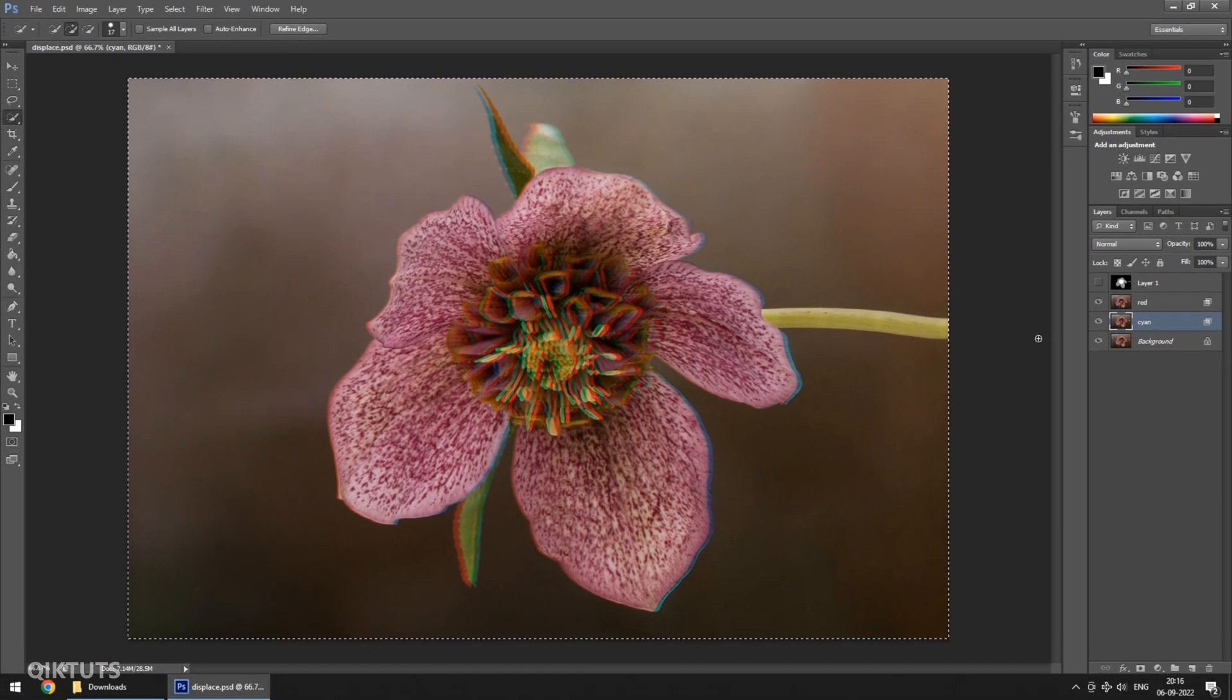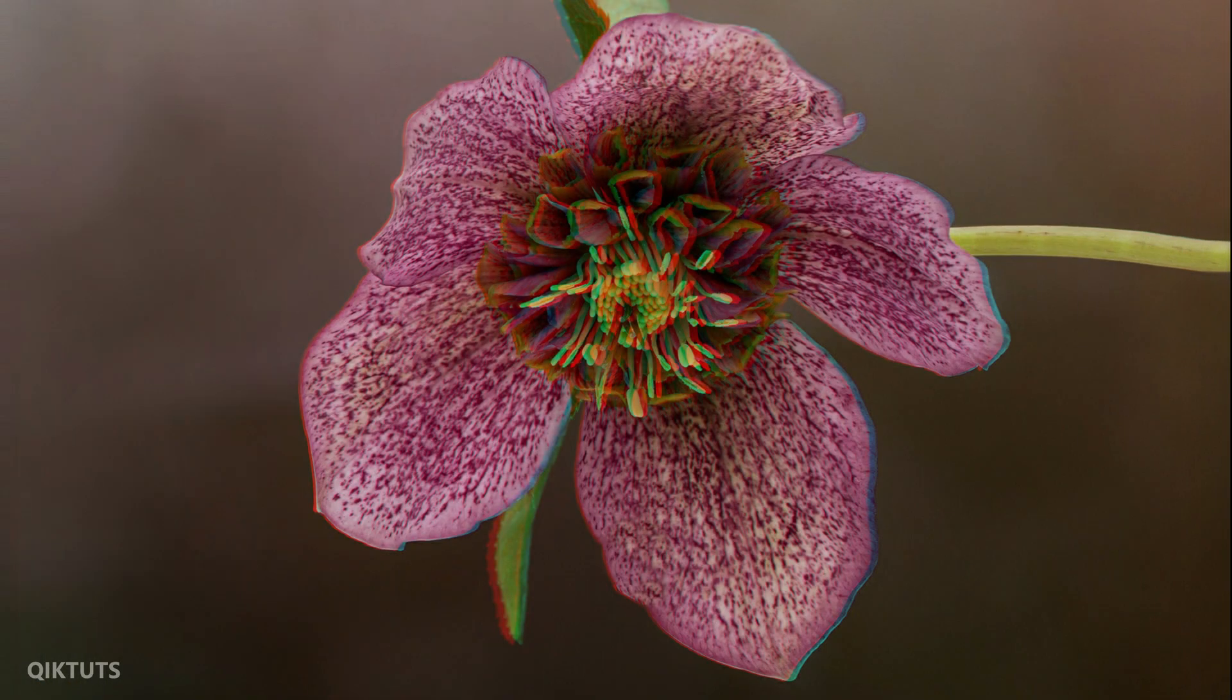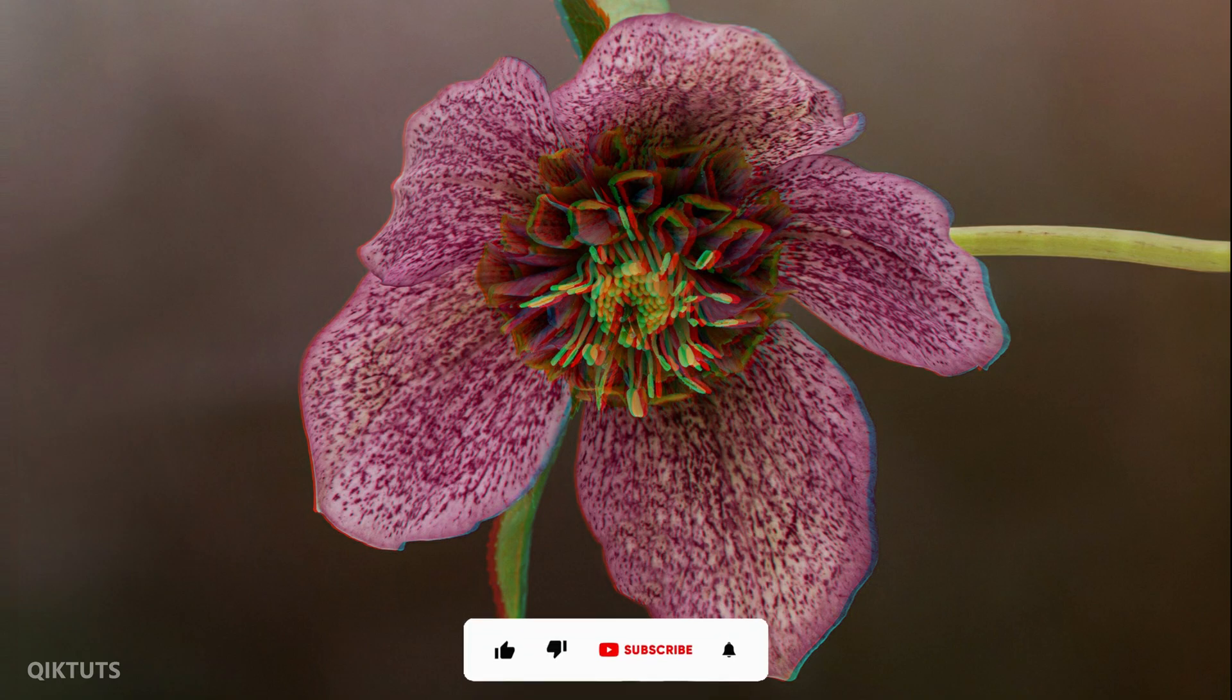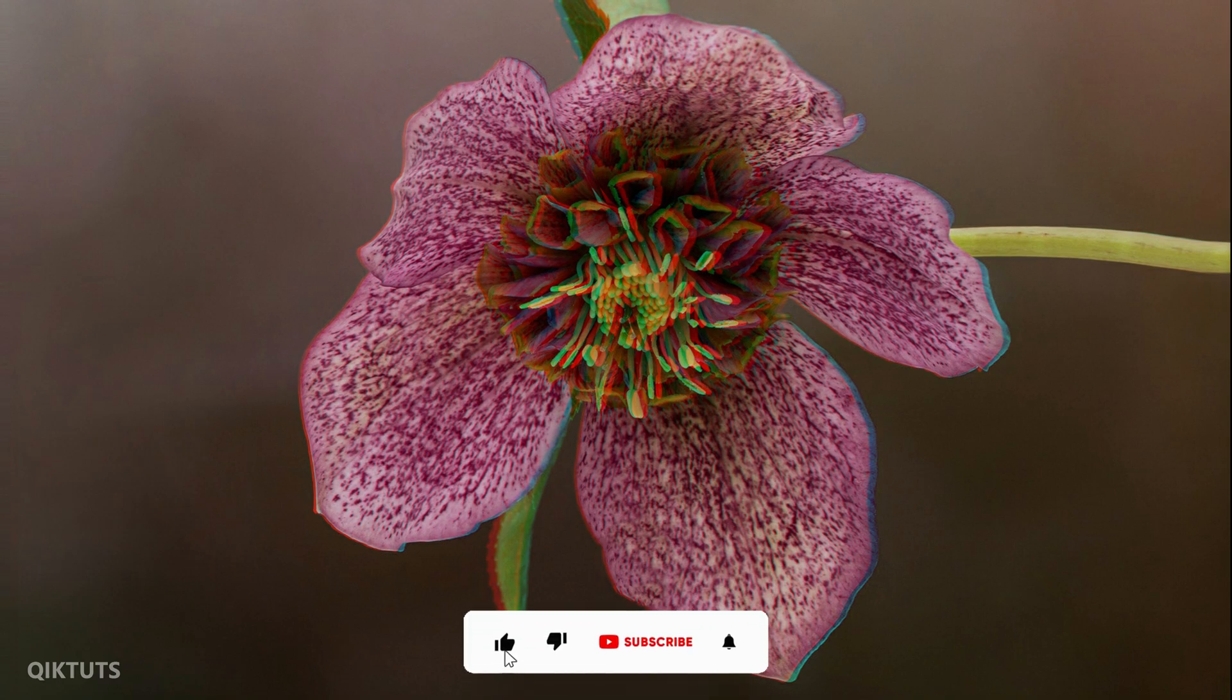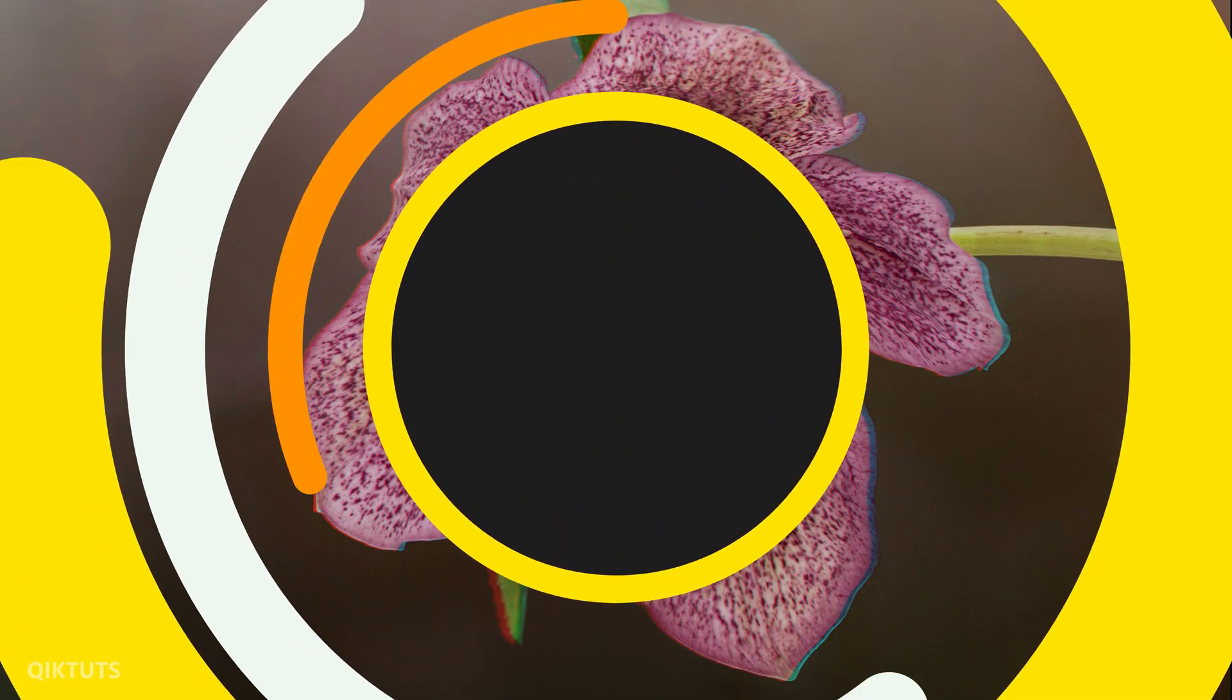This is the final 3D red sign image. Use 3D red sign glasses to check the effect. Hope you enjoyed creating your 3D red sign image. Please give the video a like and subscribe to the channel for more tutorials. See you in the next video.